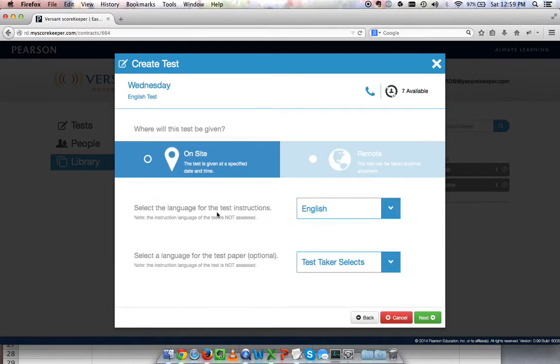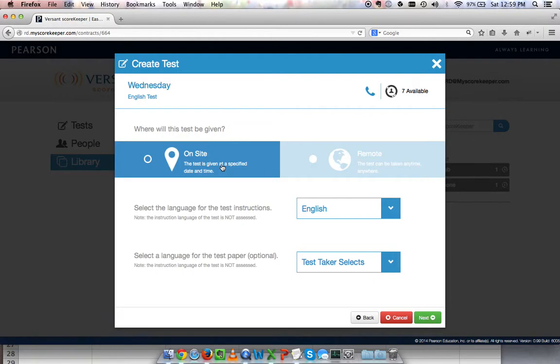Now I choose where to give this test. I'll choose an on-site test for this video. On-site tests are designed to be delivered in a computer lab setting or something like that where the test manager is in the same physical location as the test takers. I select the language for the test instructions, so I'll choose English.